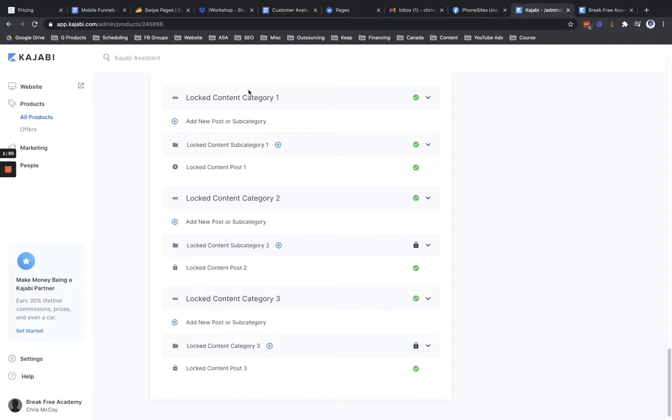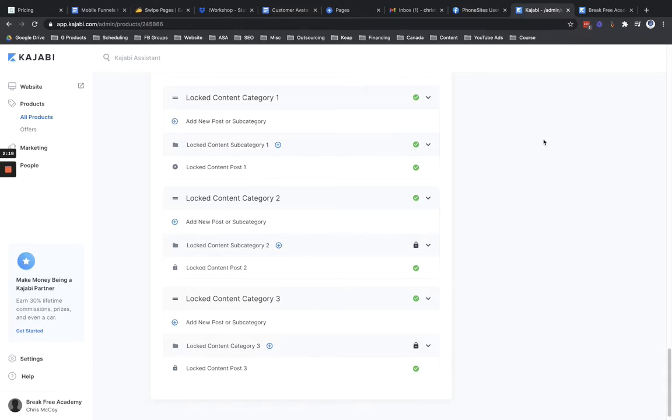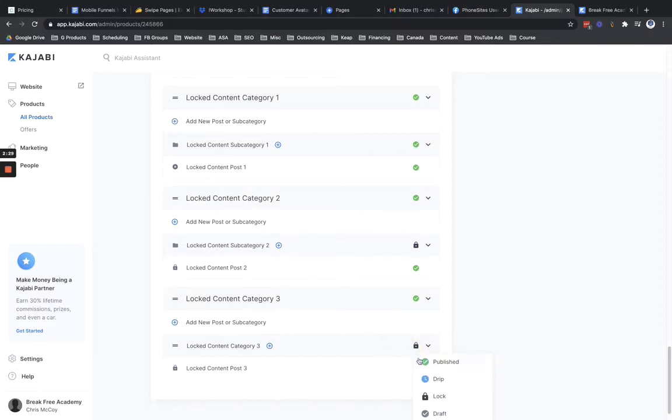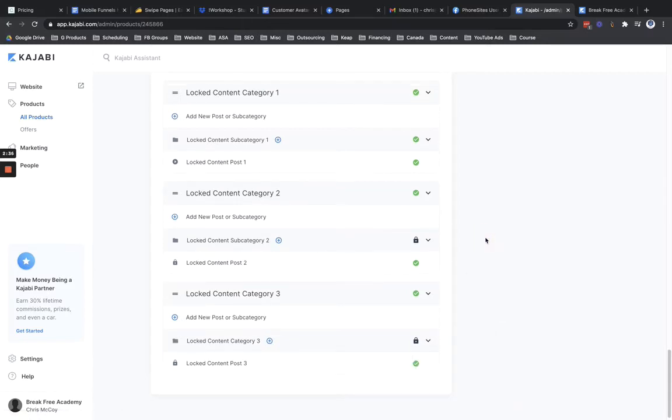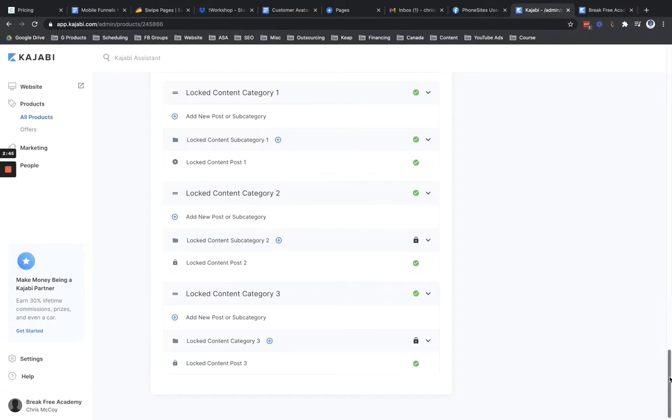If there was anything before it, maybe like a welcome video or something like that, then I could have that welcome video and then lock down category one. So once you have set up your product somewhat like what I have here, where we have subsequent categories or subcategories locked down, and if you're not sure how to lock that down, you can just click into this little icon here, click into the little green icon here, and then adjust accordingly. But once you have that set up, then the next step is to make two small adjustments to the code of a theme for your product.